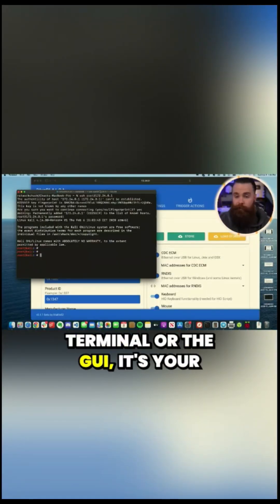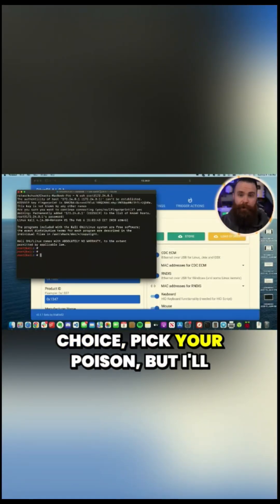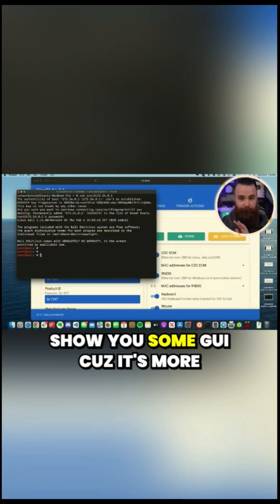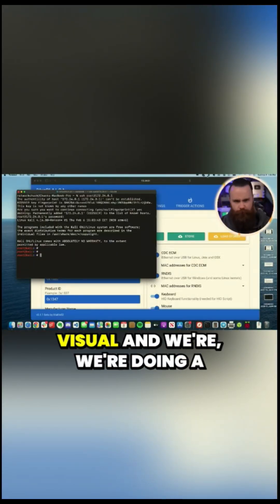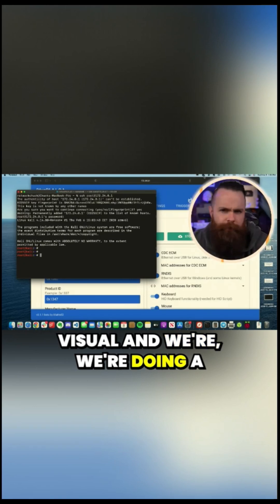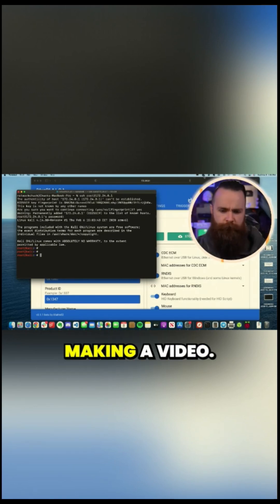And whether you want to use the terminal or the GUI, it's your choice. Pick your poison, but I'll show you some GUI cause it's more visual. And we're doing a visual thing right now. We're making a video.